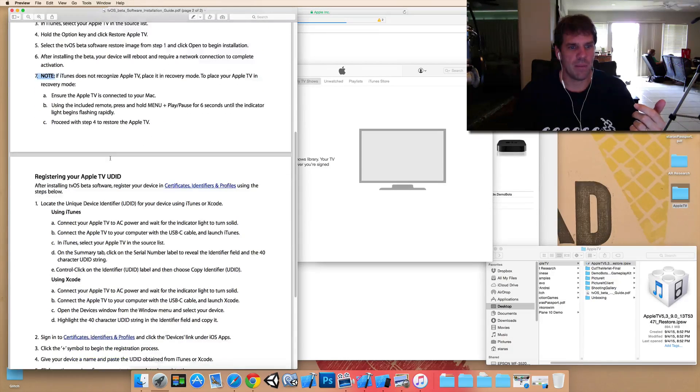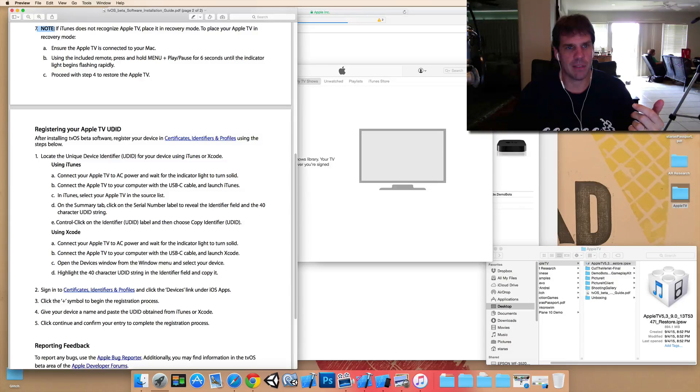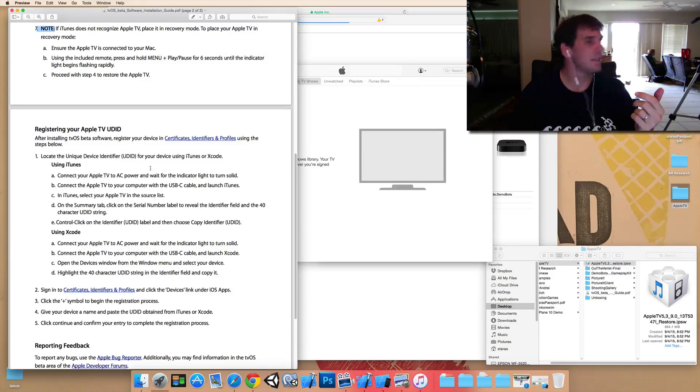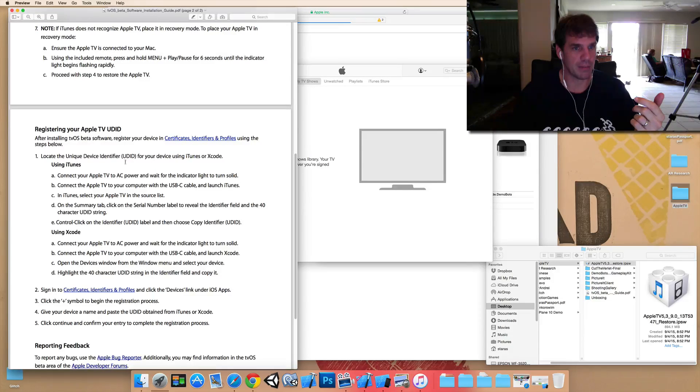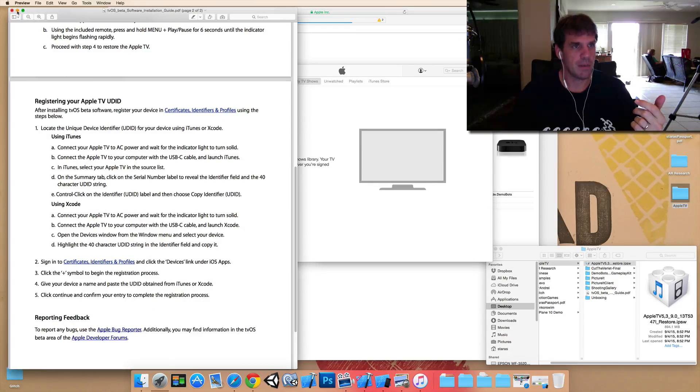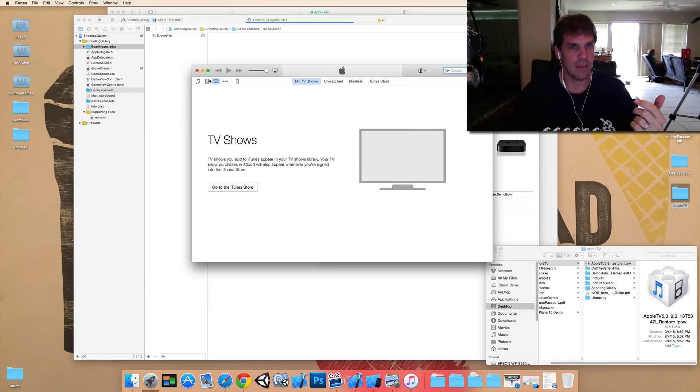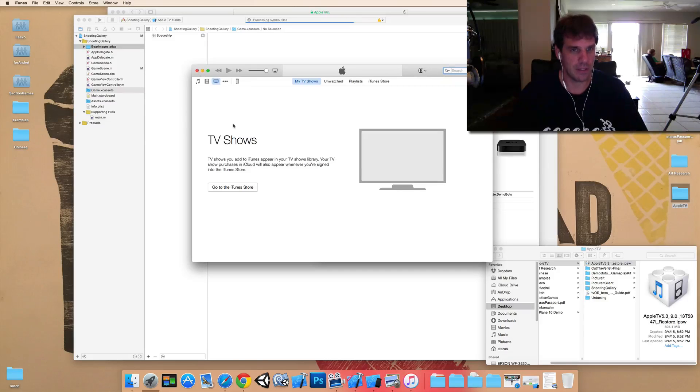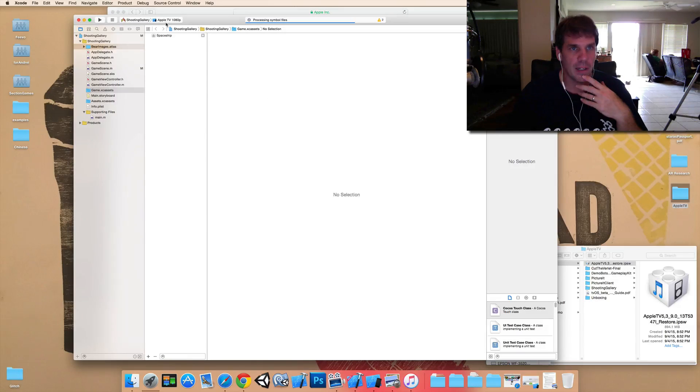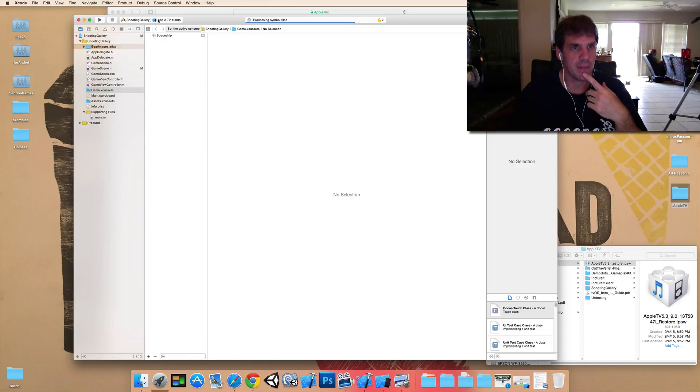So, and then here's the instructions on how to register your Apple TV with your developer account. Okay. So that's about it for installing it. And then once you get to Xcode seven, so, you know, here I am, right now building to the simulator.